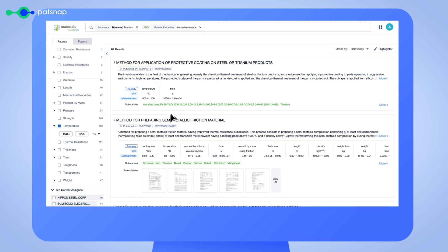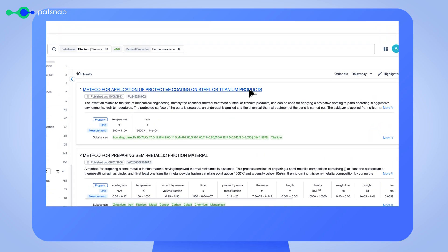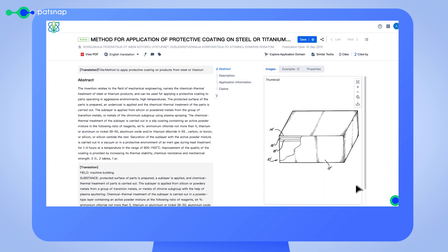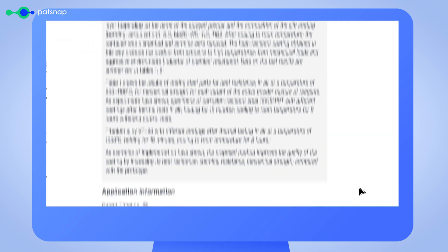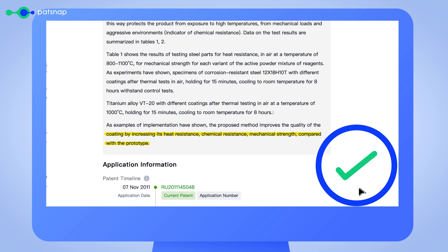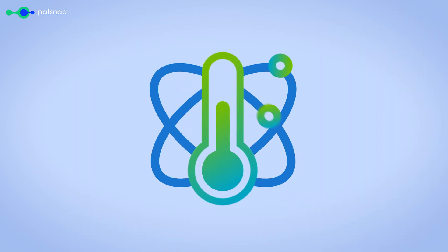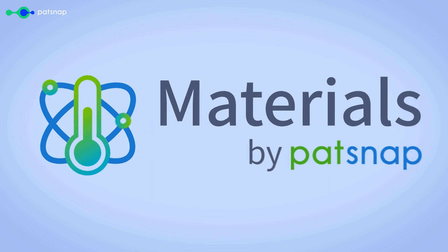Our platform provides you with a comprehensive view of the materials landscape, helping you make informed decisions and stay ahead of the competition. Don't let endless searching slow down your material innovation. With Materials by Patsnap, you can streamline your search process and focus on what matters most, driving progress in your industry.